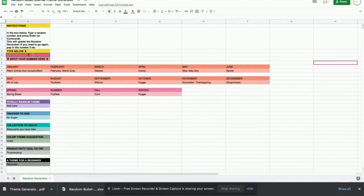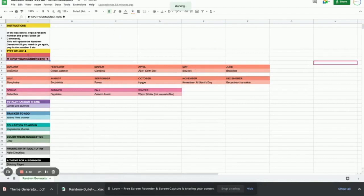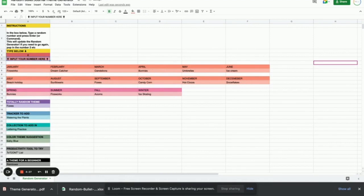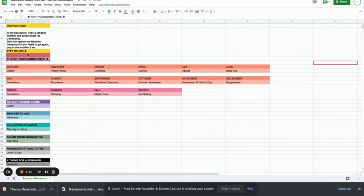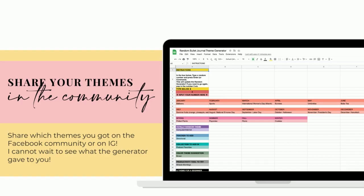They both work the same. Pop any number you want in the assigned square and press enter and all of the squares will regenerate and randomize as you go to help you with creating a bullet journal theme for the month.